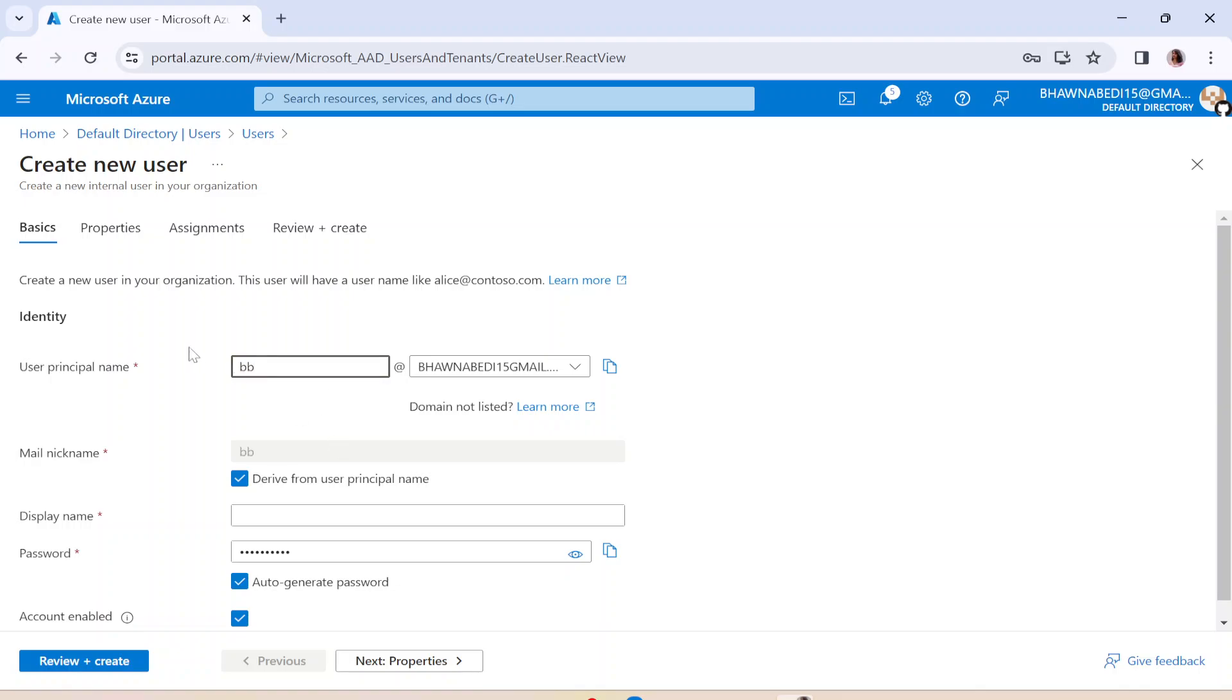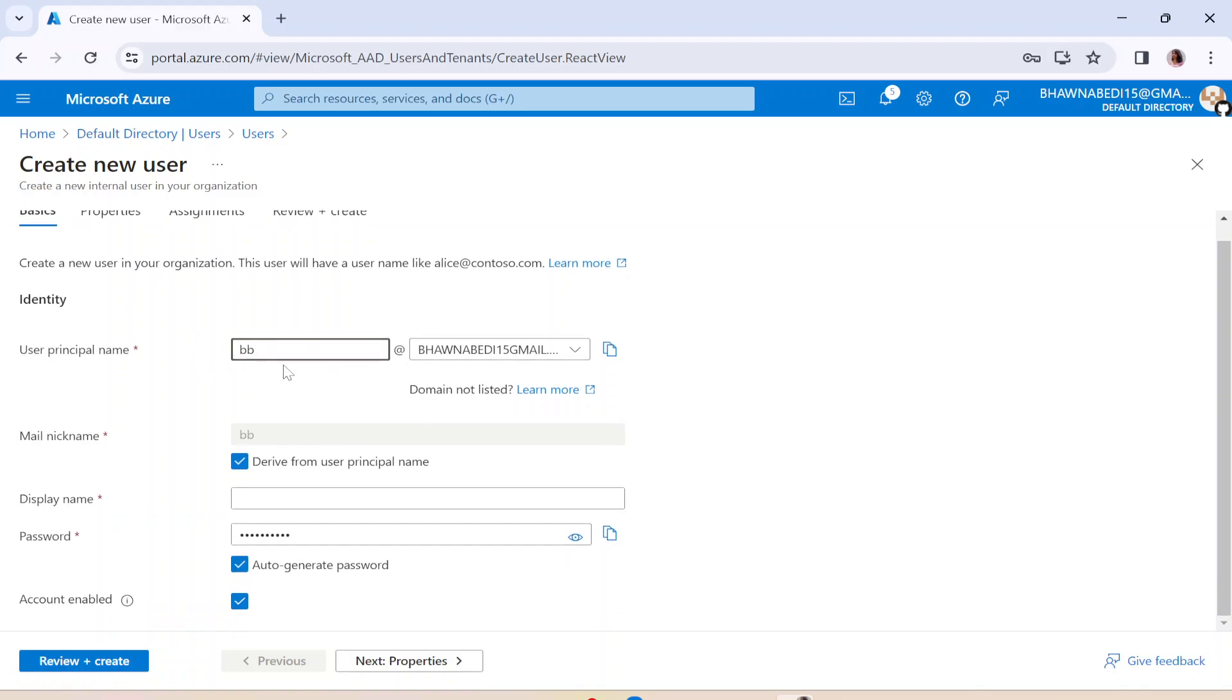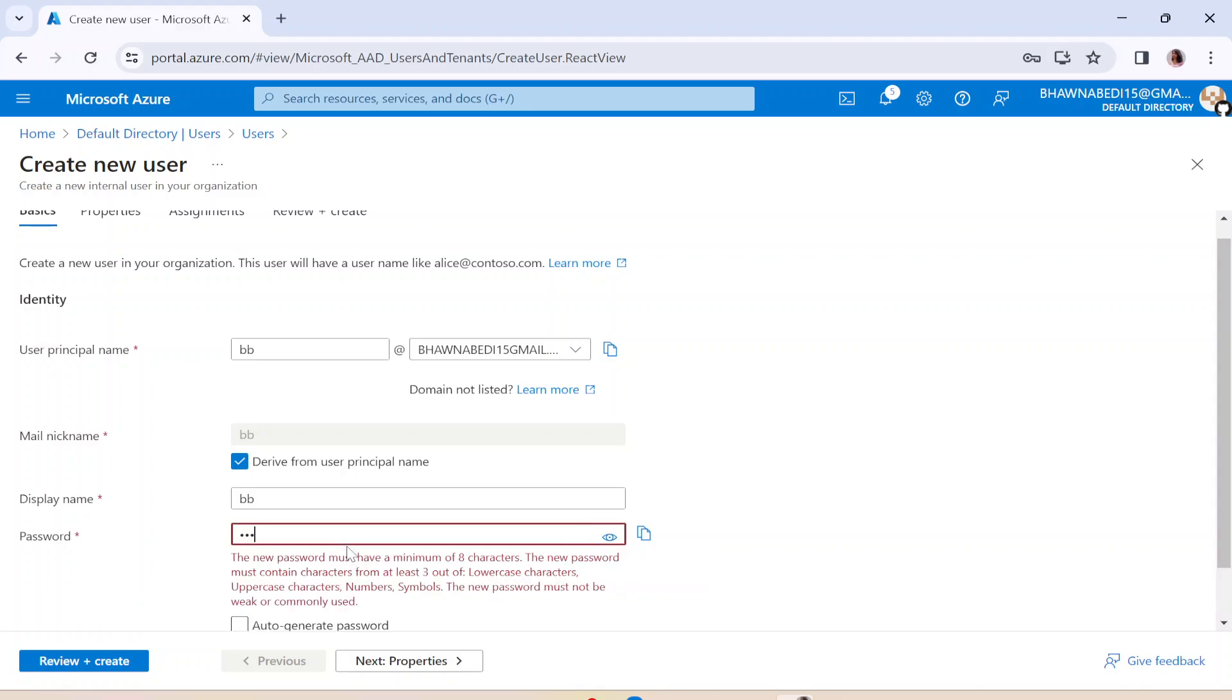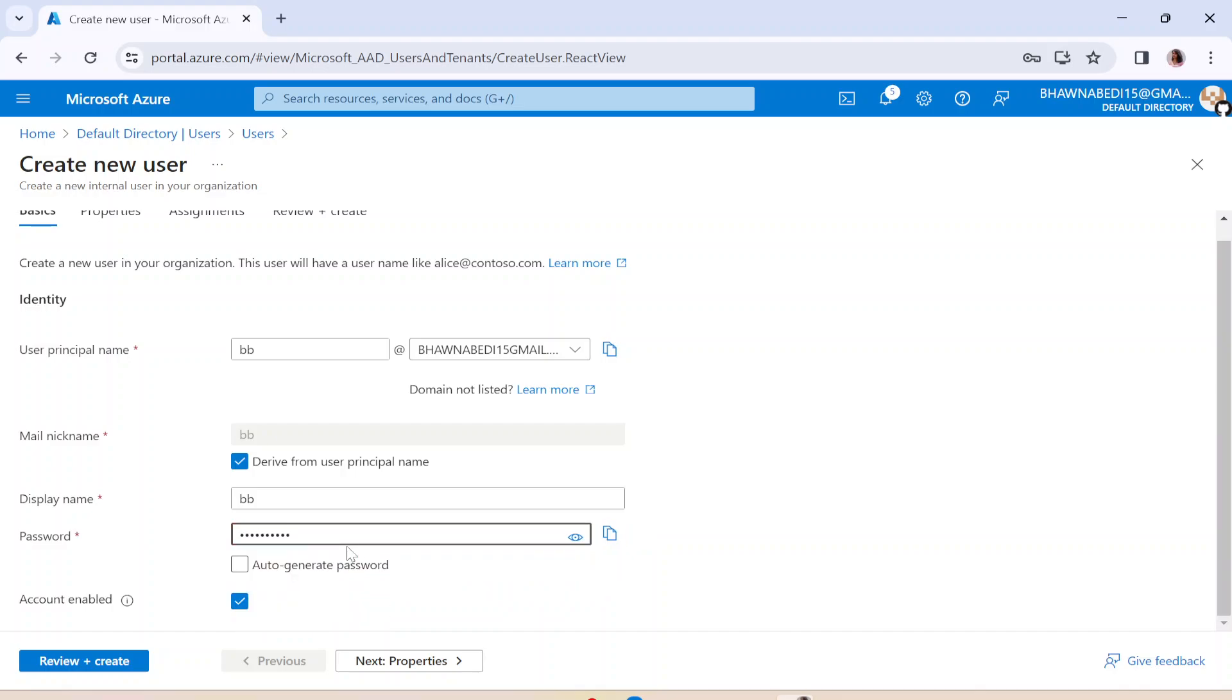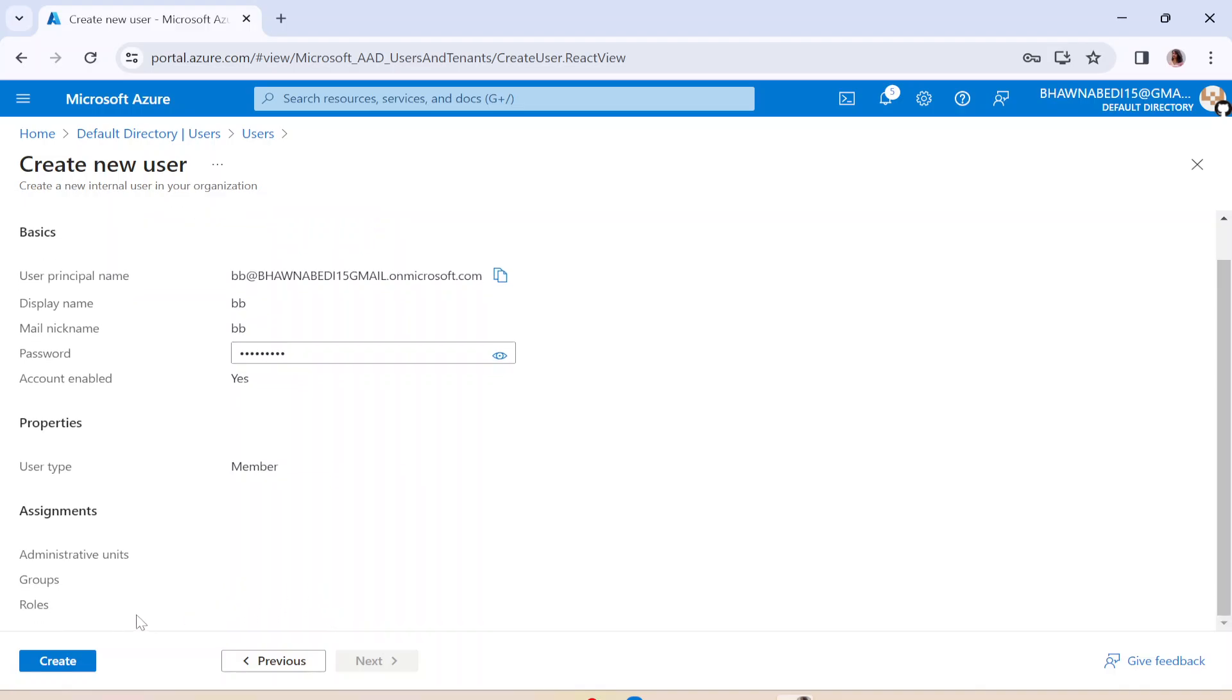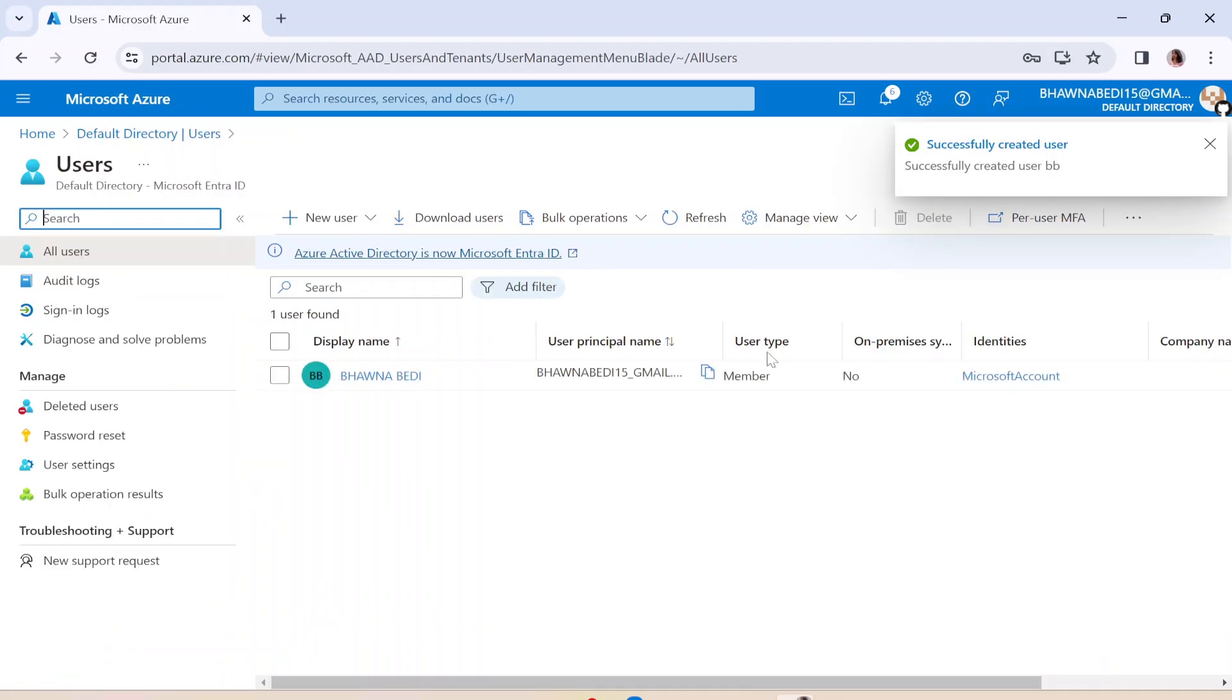Here we need to go ahead and create a new user. And here I can name my new user as anything. Let's say BB over here, and the display name again I'll say BB. And then you should go ahead and create a password as well. Let me create a password here. And here I go. I have created the password. Now I will simply go ahead, click on Review and Create, and I will simply click on Create over here.